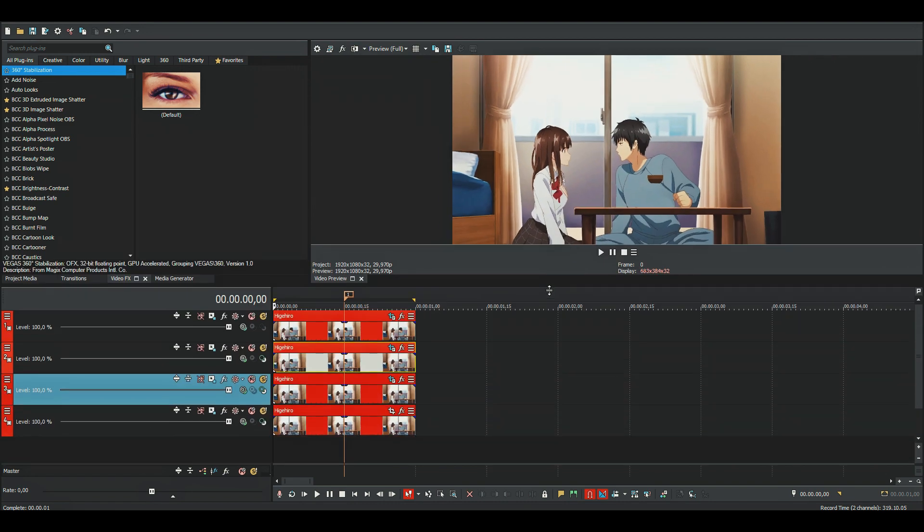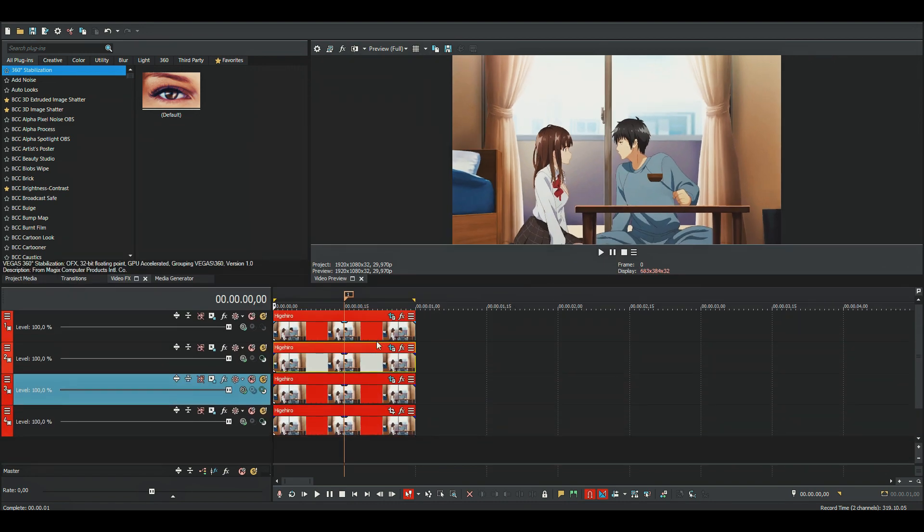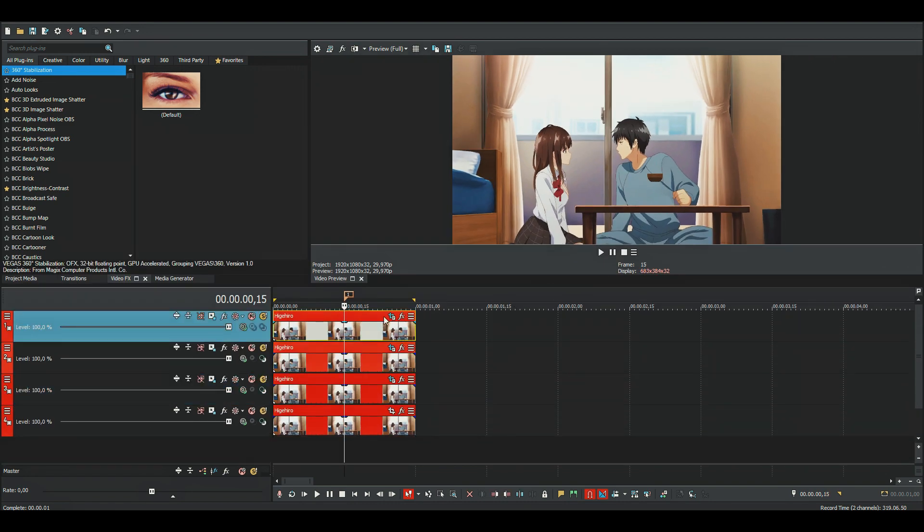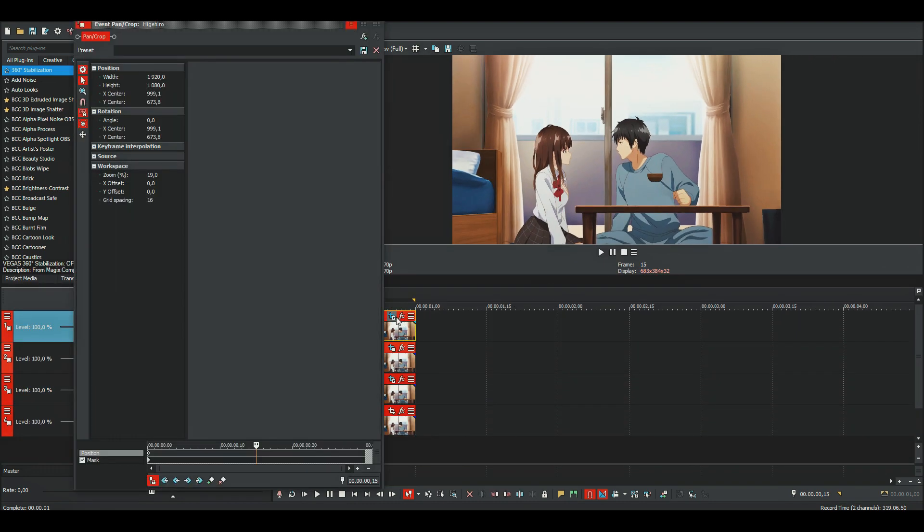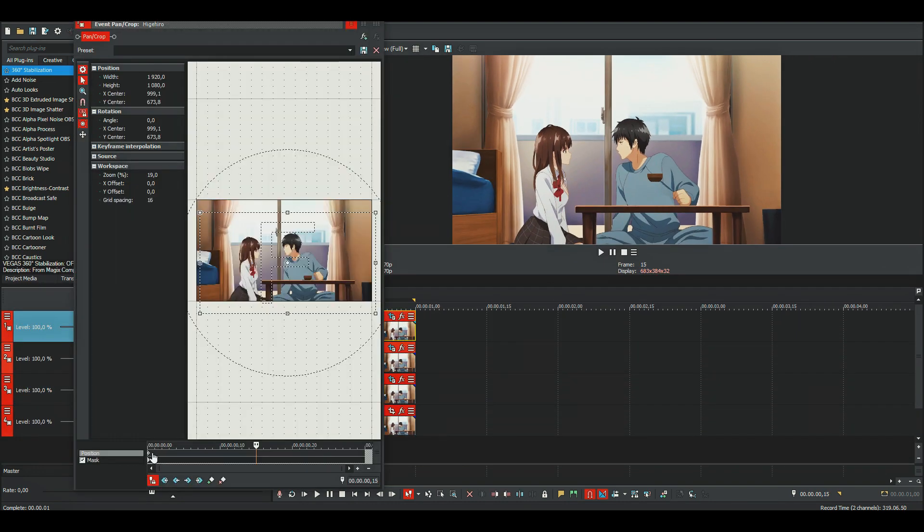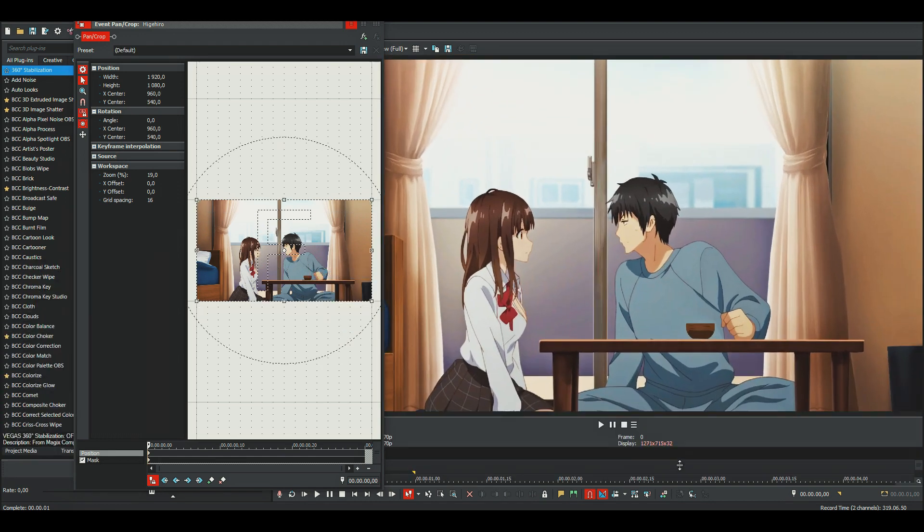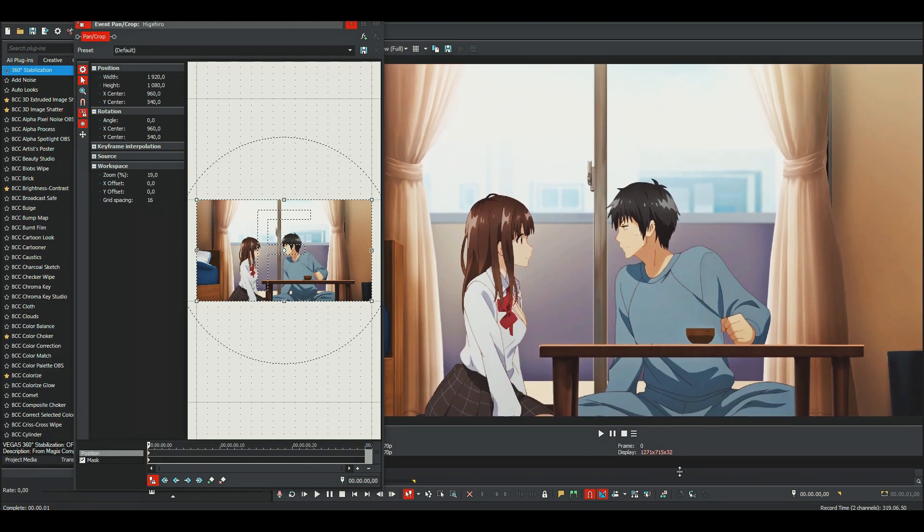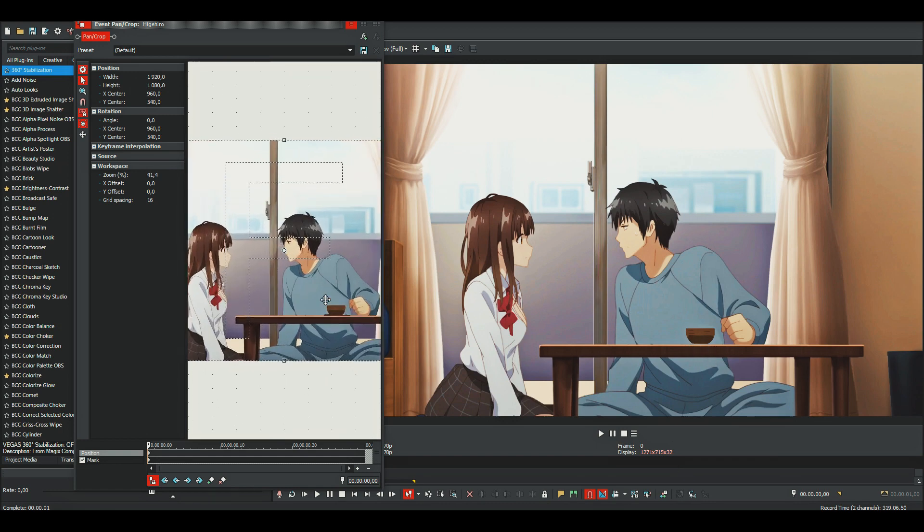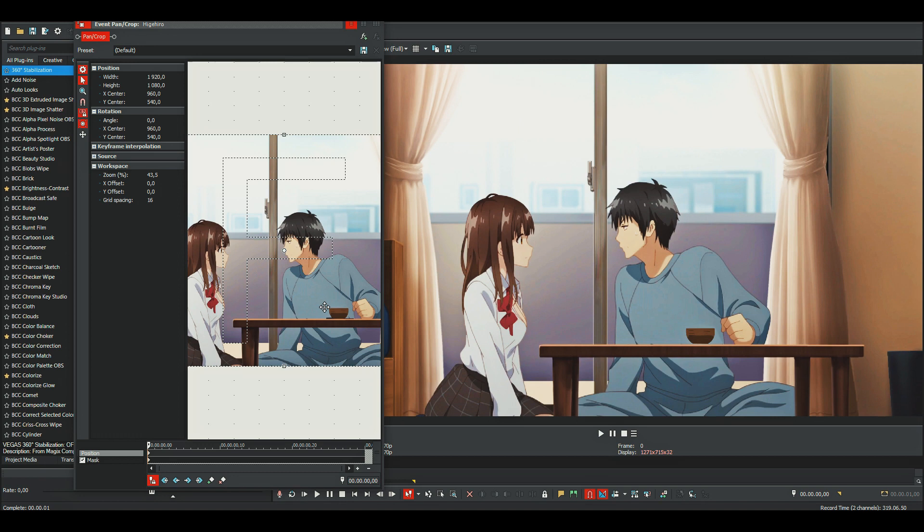And now we can animate the object. Right now you can see that the ball is floating a bit, so I'll need to move it down.